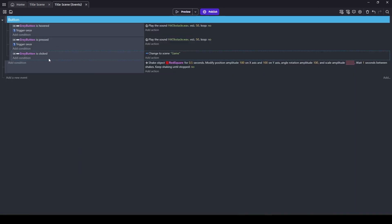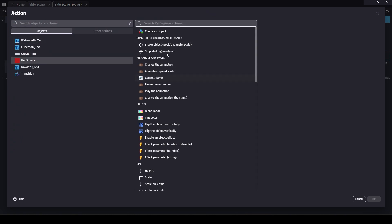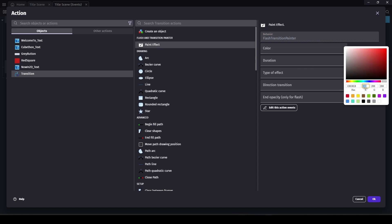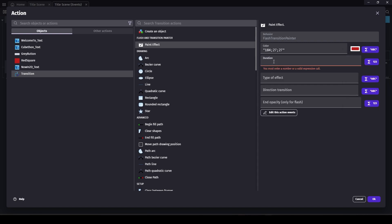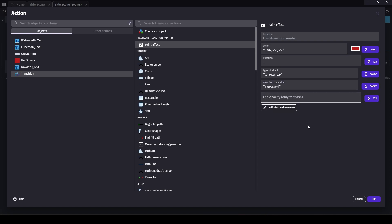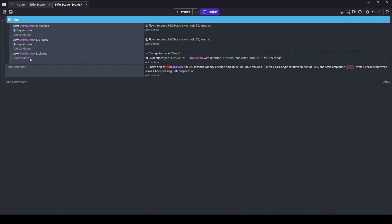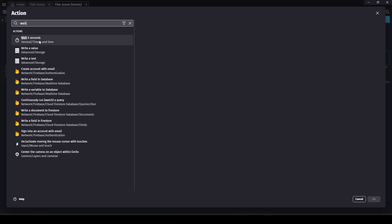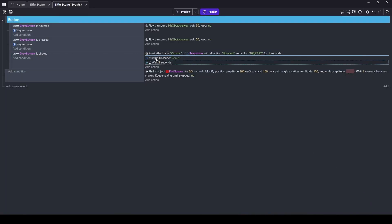If the button is clicked, let's draw that circle using the paint effect. Let's use our red color, try one second duration. The type will be circular — 'Flash' is kind of misnamed; that's basically the fade in or out. Horizontal is like a wipe where a solid bar goes across. Circular works great, and we're going to do direction forward — this means to grow from nothing in the center. We can't change the scene immediately because we have to wait for this one second, so let's use a wait action and match the wait to the paint effect duration.